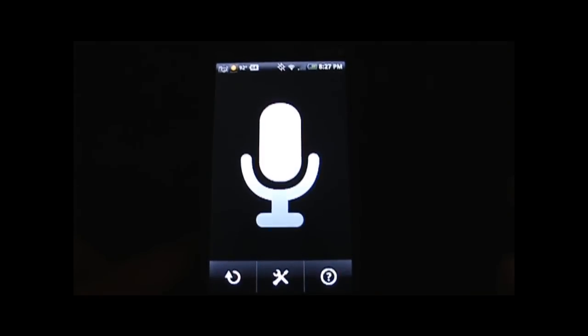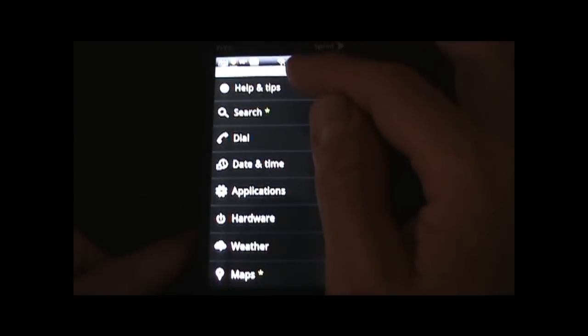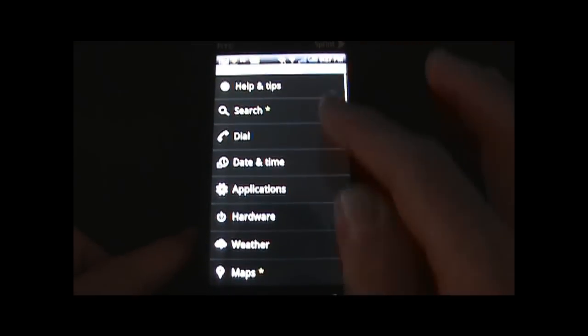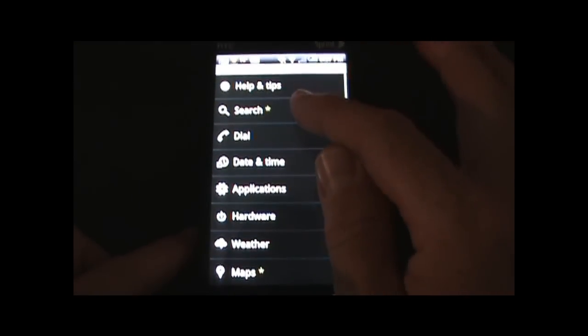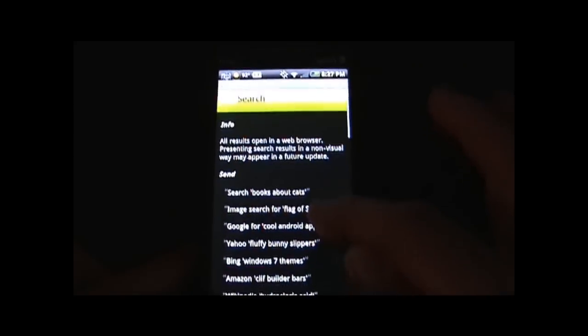You just basically press on the microphone icon here and then you can ask a variety of things and it will execute. It's most easily demonstrated initially here for me to just show you in the help section all the different types of functions there are. I'll just briefly go through so you can see.